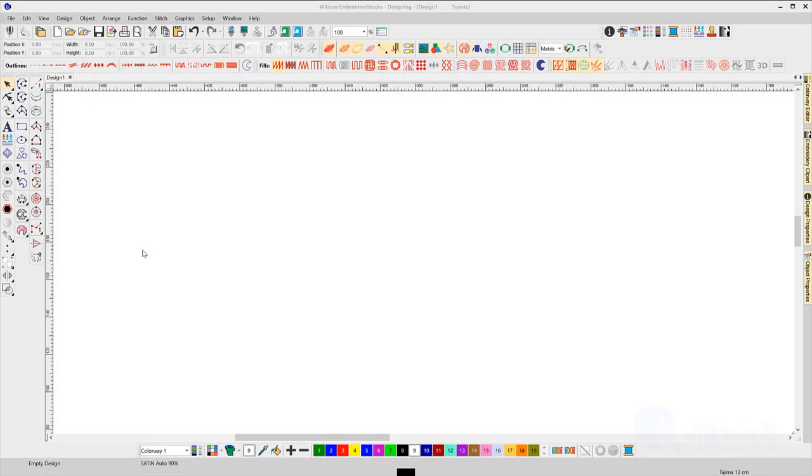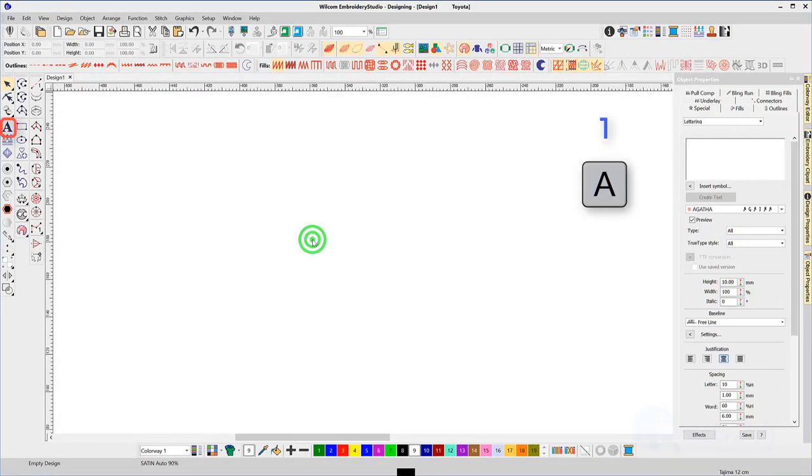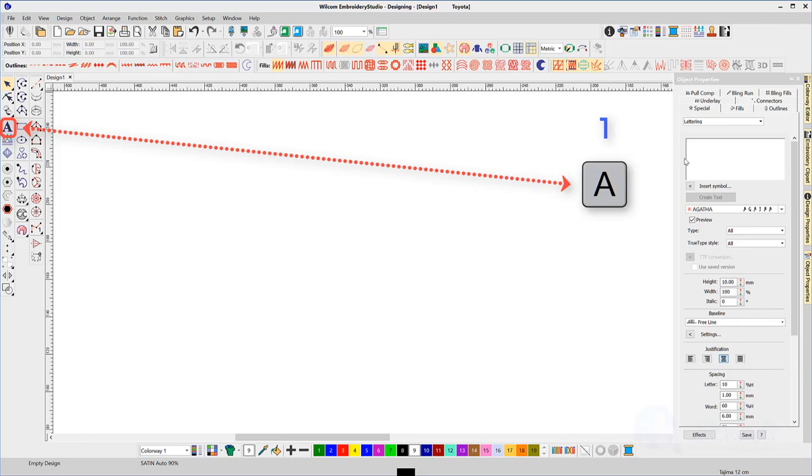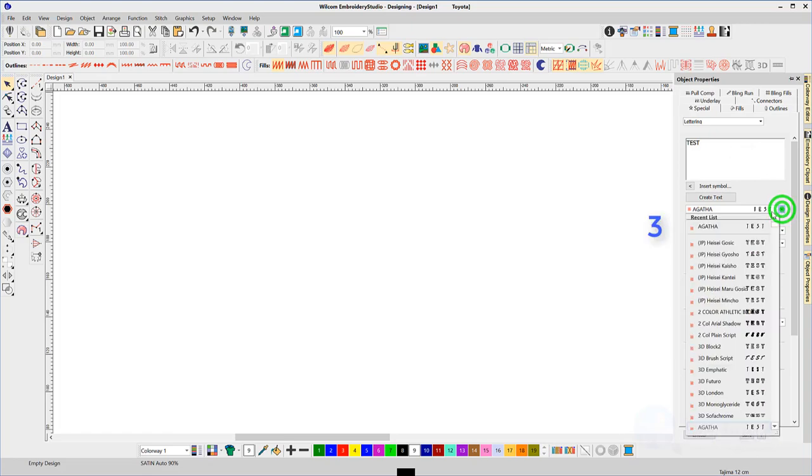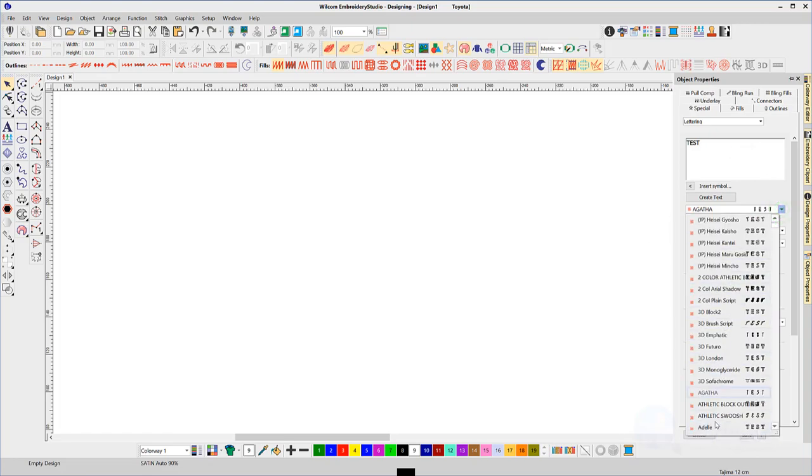This seven-step process will create your first line of lettering. One: hit A on your keyboard to open the lettering property box to type in your words. Three: choose a font from the drop-down.